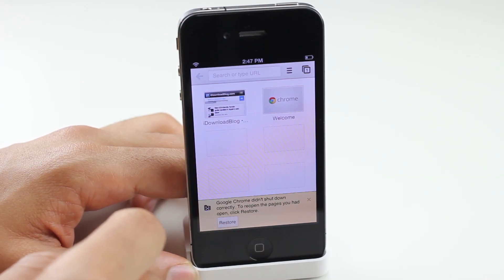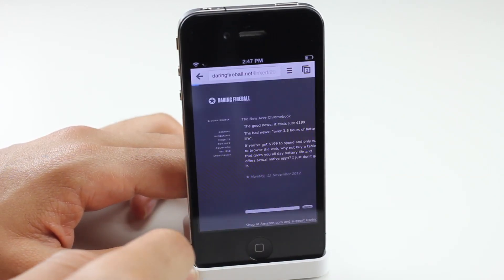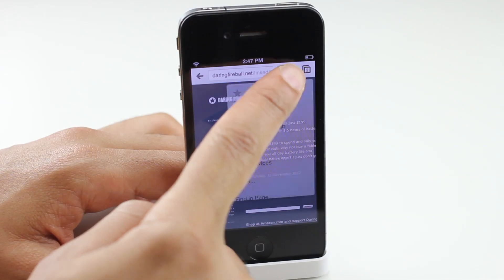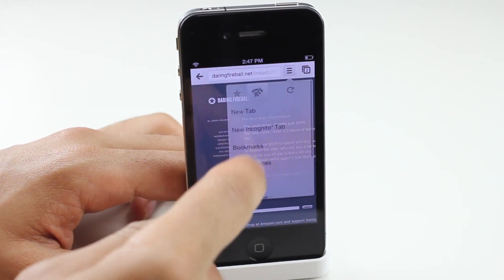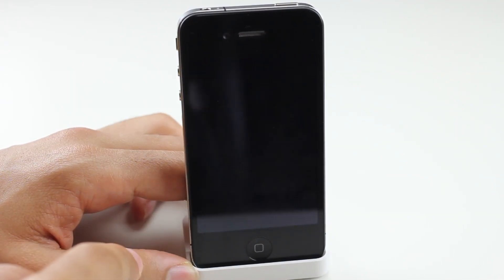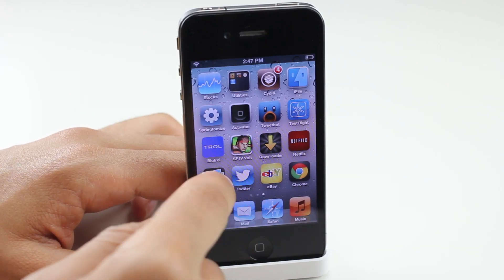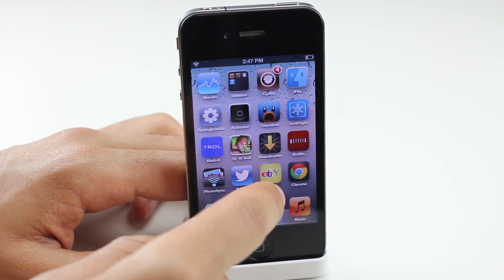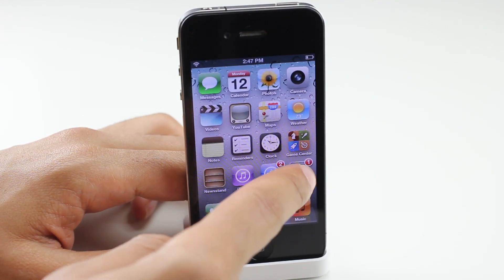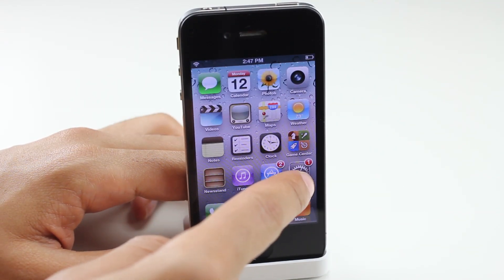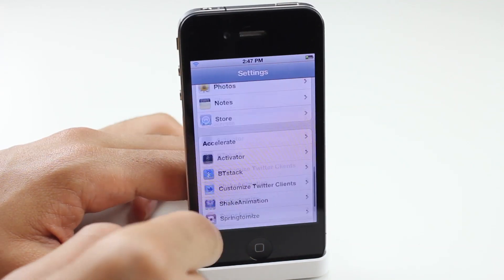More times than not it's going to crash on you at this point, so I would definitely wait on this tweak until the bugs are worked out. Eventually what you're going to be able to do is save it for offline viewing, then open up your Chrome app, go to the bookmarks, and open up your bookmarked pages.